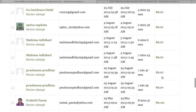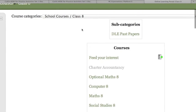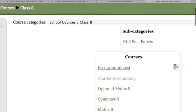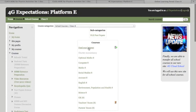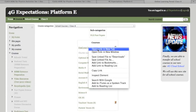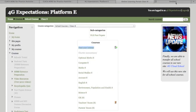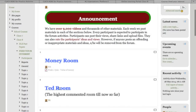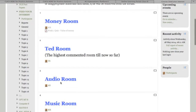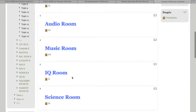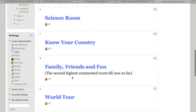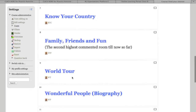Students also have a special platform titled 'Feed Your Interest.' In this area there are hundreds of rooms where students can visit any room they are interested in — such as the Money Room, TED Room, Science Room, Music Room, Know Your Country, World Tour, and so on.